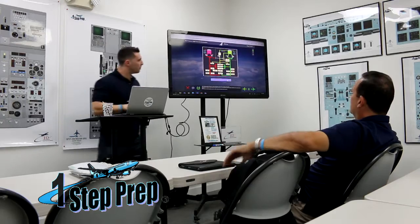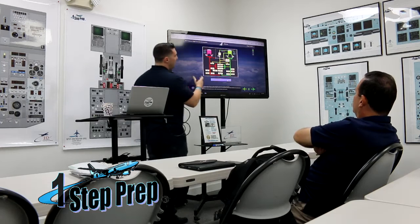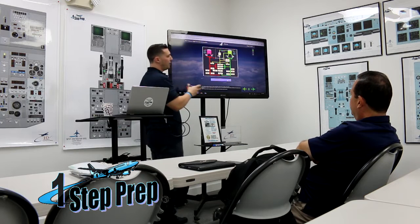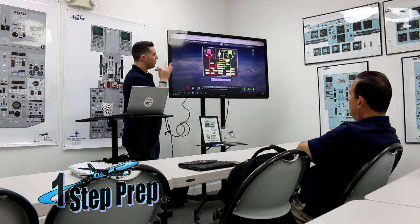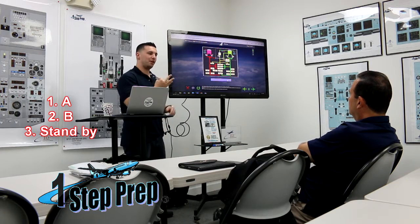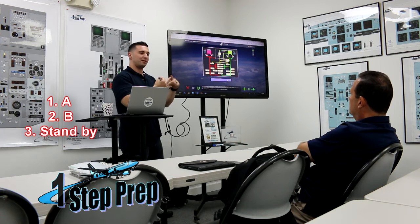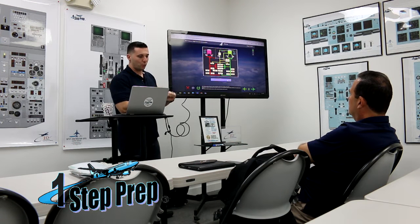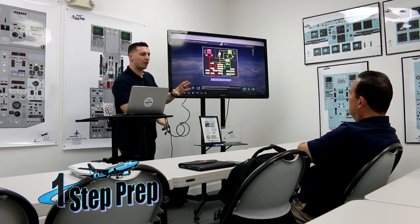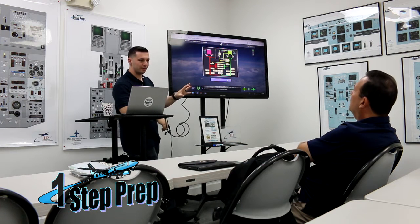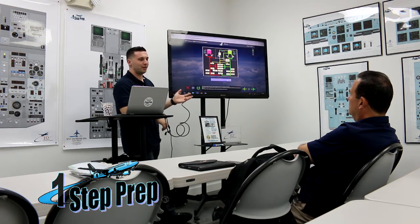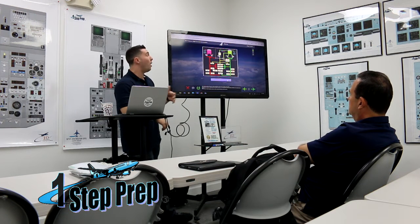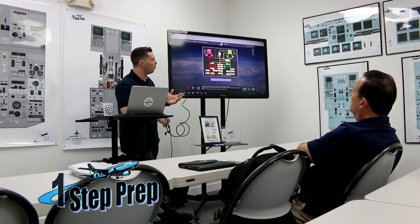Hydraulic system. Here's the schematic for it — you've seen it before. Three systems on the airplane: A, B, and Standby. What's the biggest one of the three of them? B. The B is big — that coincidentally lines up like that. B is the big one. Why is it the big one?